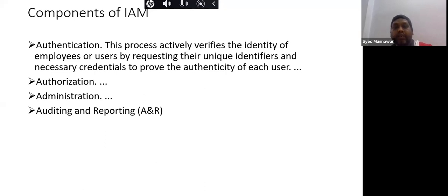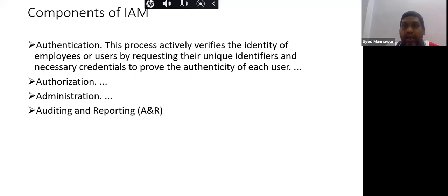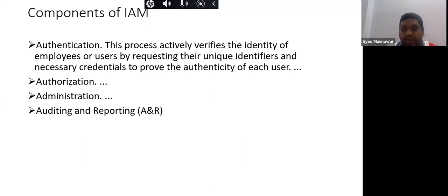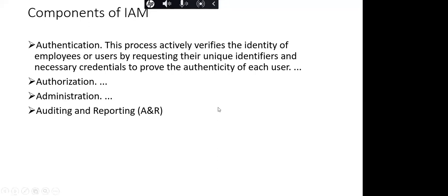The instructor said there are about 15 minutes left and many topics to cover, so career questions will be addressed at the end of the session. Participants are asked to wait until then for further guidance.